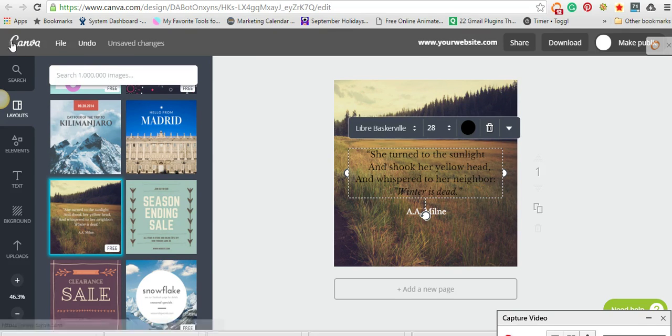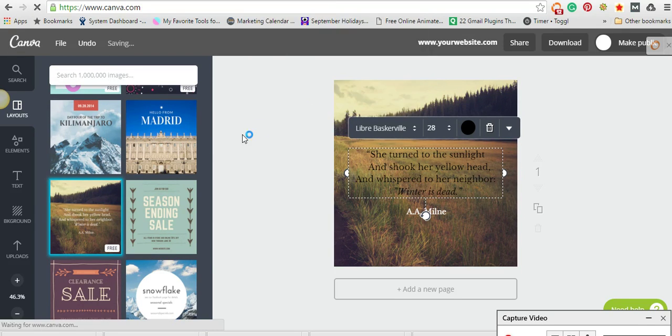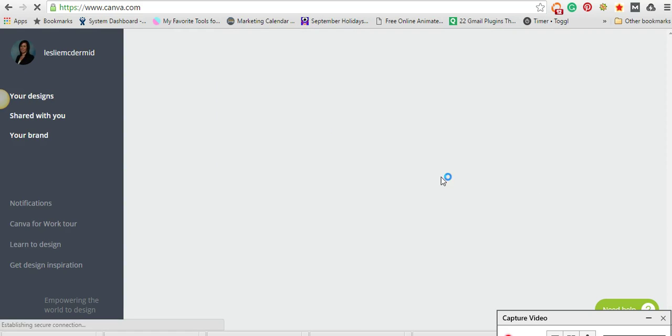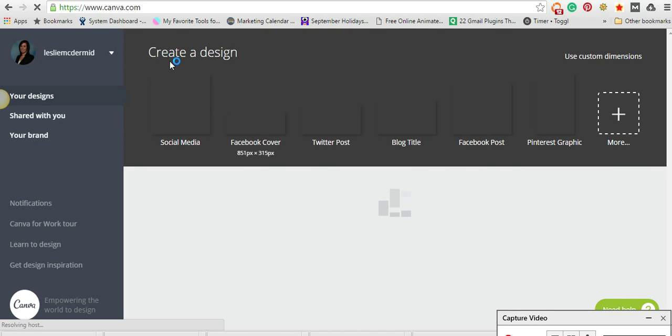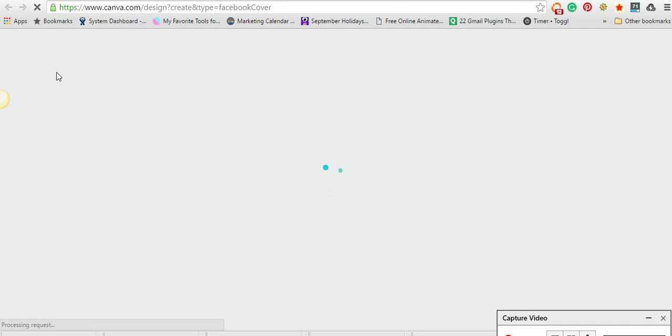Maybe you decide you want to do a new Facebook cover. So you just click on Facebook cover, and again it will just bring you to the properly sized Facebook cover.